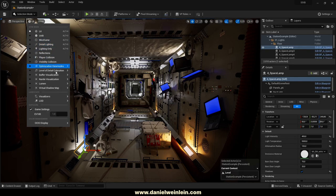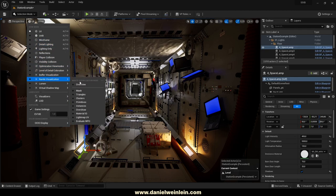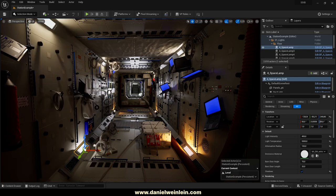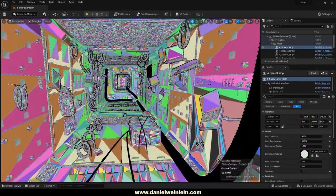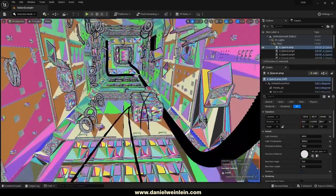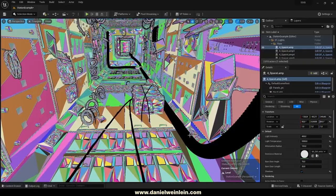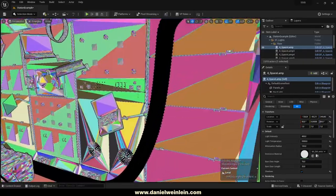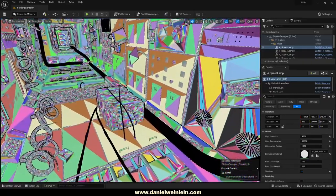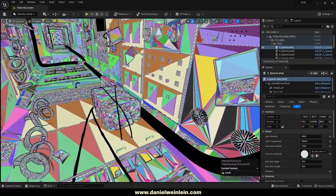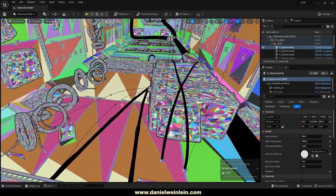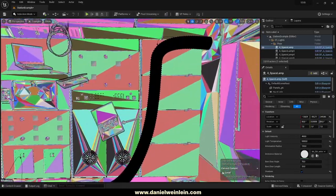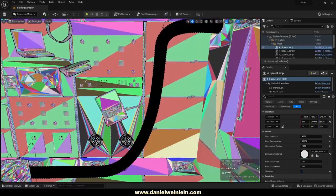If we jump into the Nanite visualization triangles view, you will see everything is built with Nanite except the cables and pipes, because they are deformable. Simply press the G key and you will find some spline points, and you can adjust the pipes yourself.